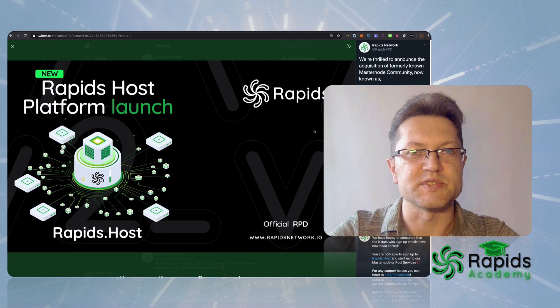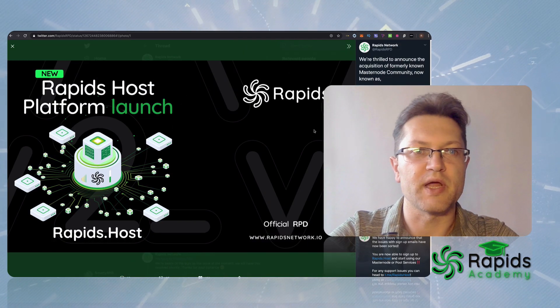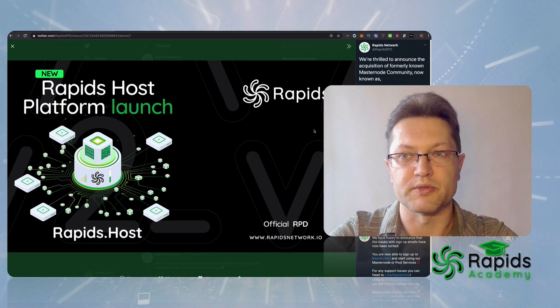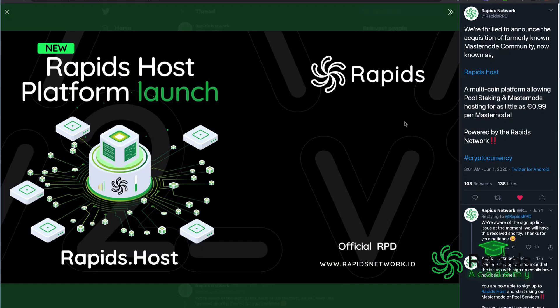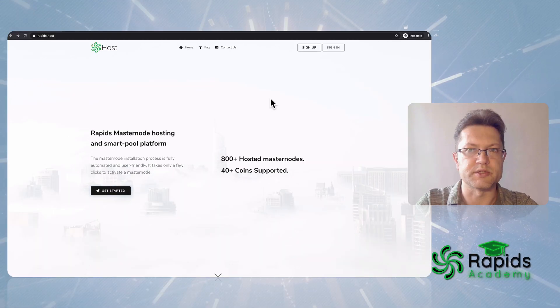Hello again, I'm Smarty and today we're gonna talk about Rapids host platform launch. It's a multi-coin platform allowing pool staking and masternode hosting for as little as one euro. Today we're gonna upload some Rapids and deploy a masternode.